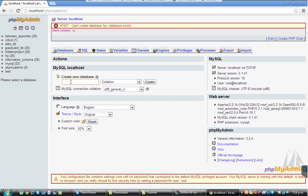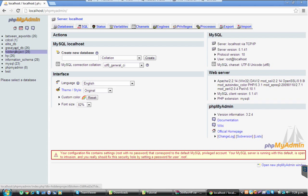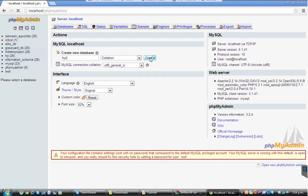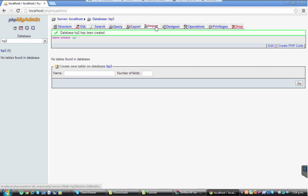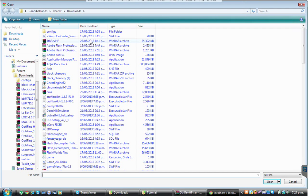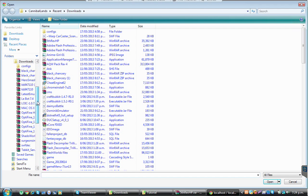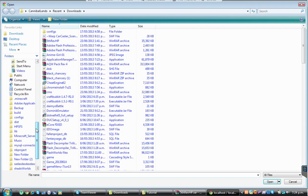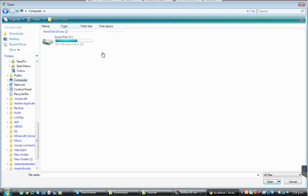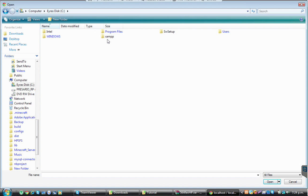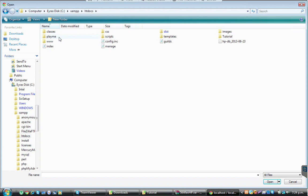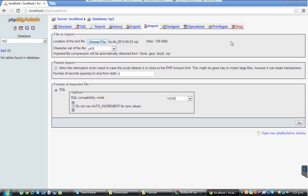Name yours HP. Then you want to click import, choose file. You want to go to where it says computer, do the thing, and you want to choose this.